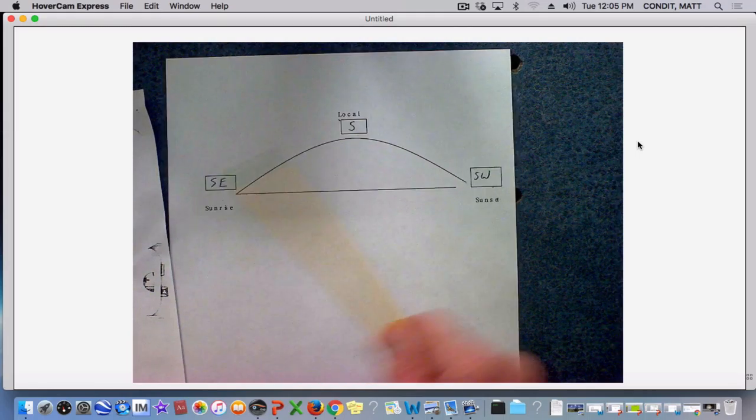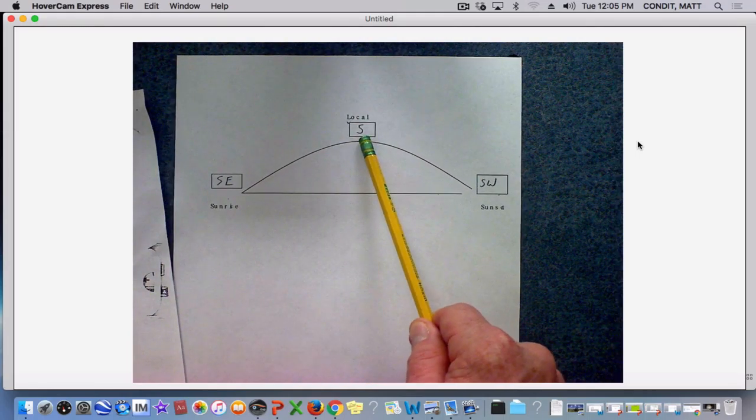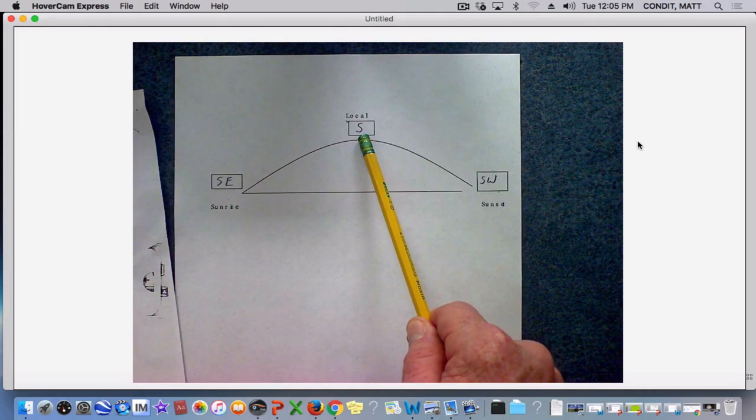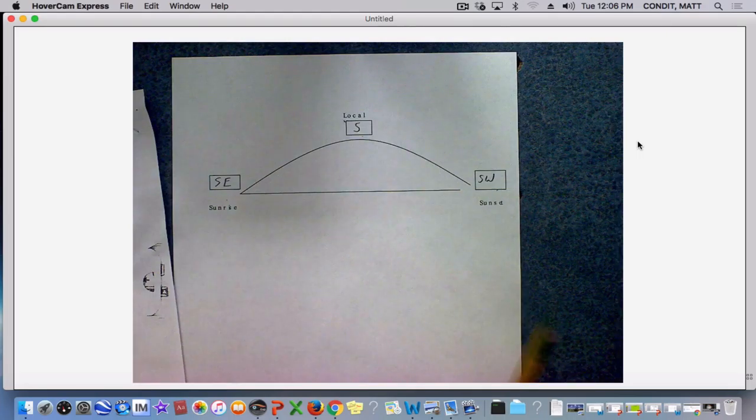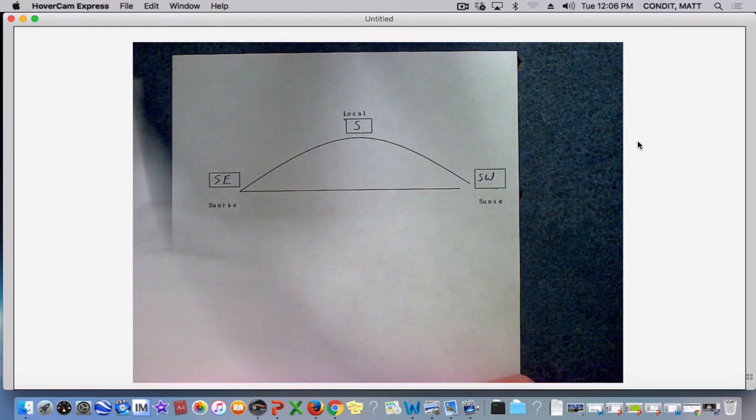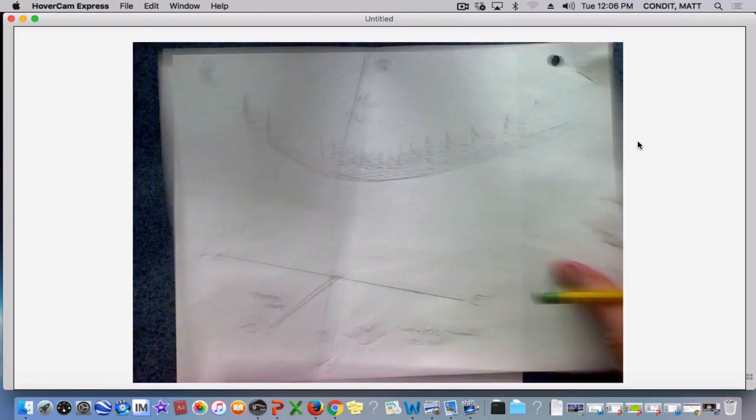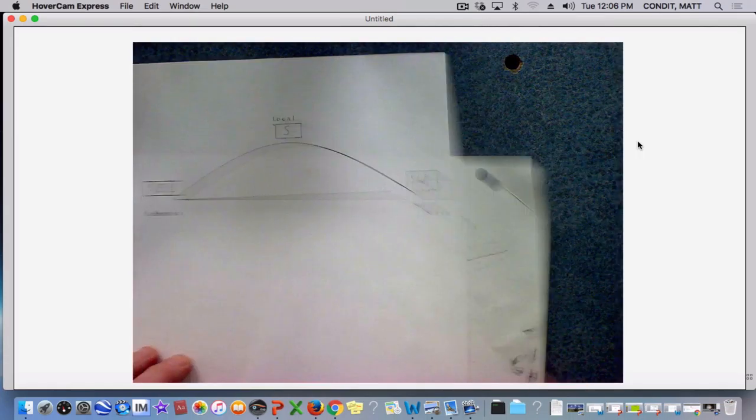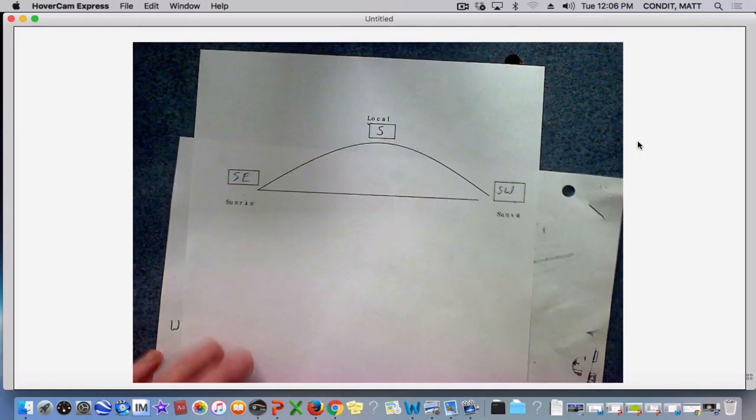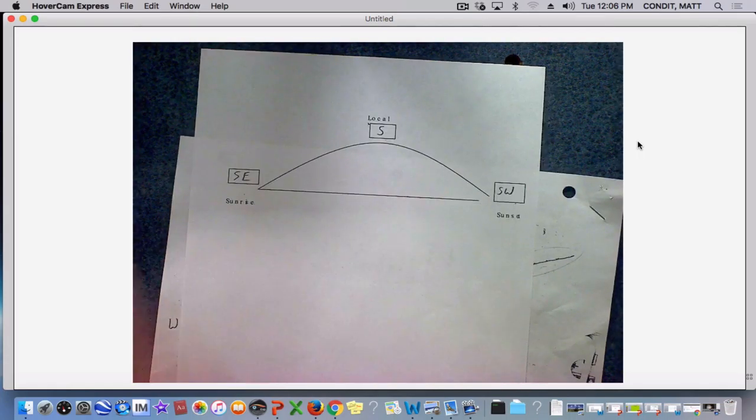So if you could see the ecliptic during the wintertime, sun rises in the southeast, hits local noon and is directly south and then sets in the southwest. And that is shadow plots and our directions. Okay? And you'll only need to do these with your other shadow plots. Thanks for watching.